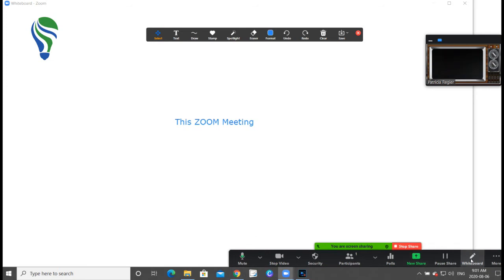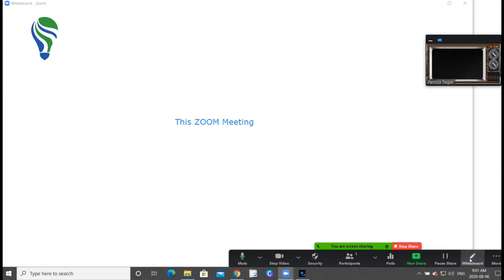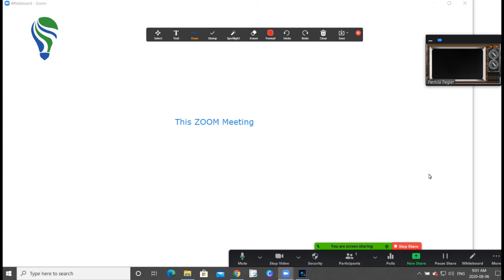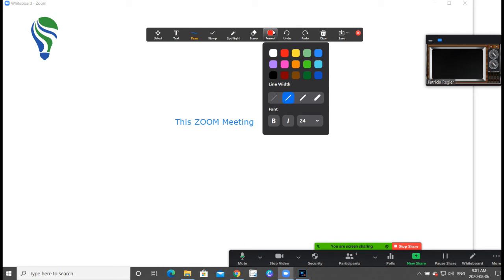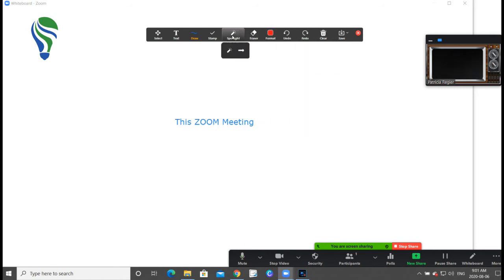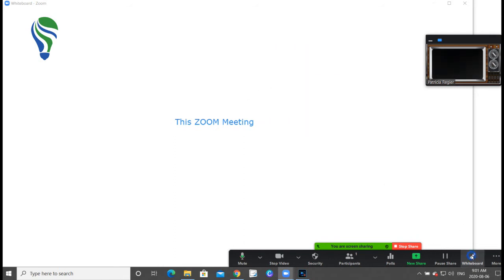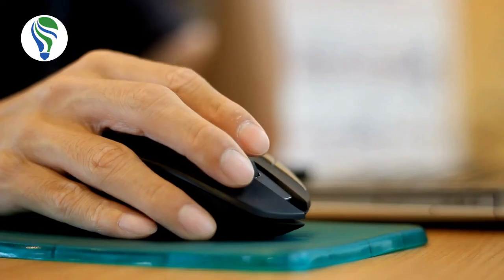And I'm just going to click that whiteboard that's giving me the navigation bar here for different options for annotate and drawing and typing. So when I click that again, that goes away, and now I will stop sharing as well.